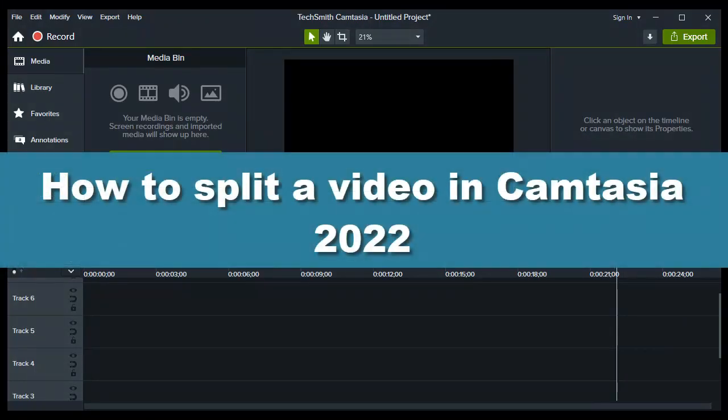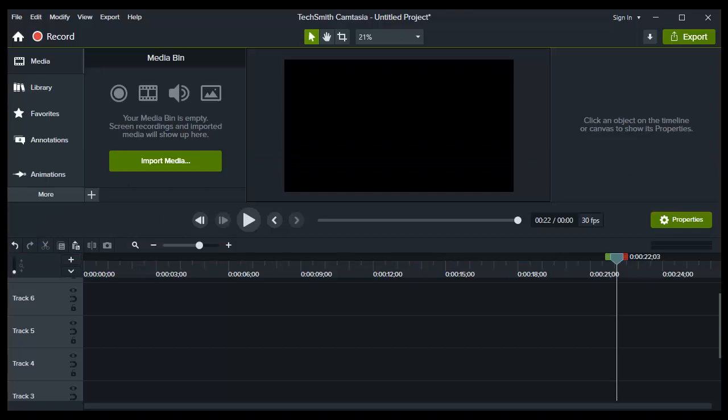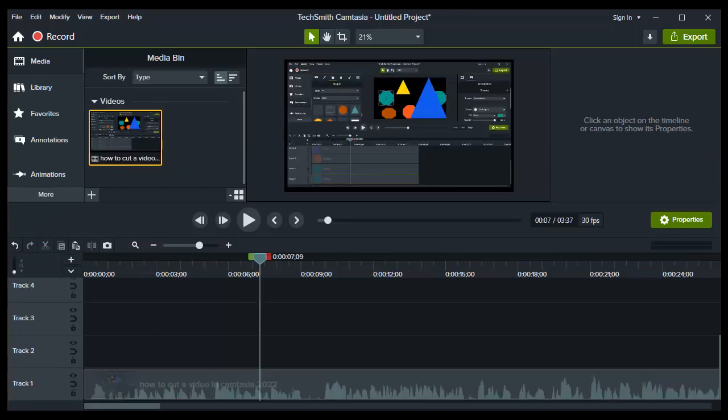How to split a video in Camtasia 2022. In this video, I'll walk you through the entire process step by step. So now, without further ado, let's jump right into the video. Head over to Camtasia...